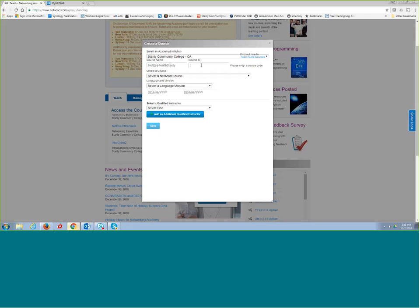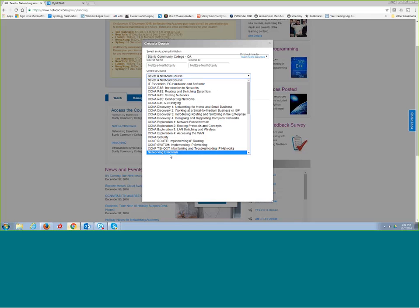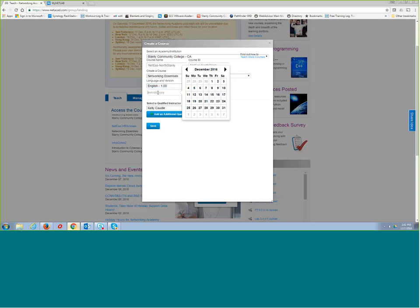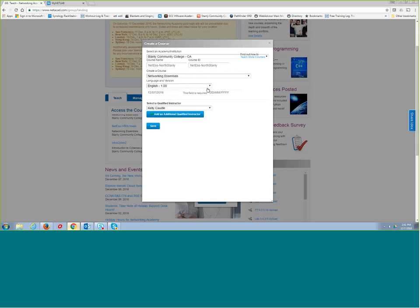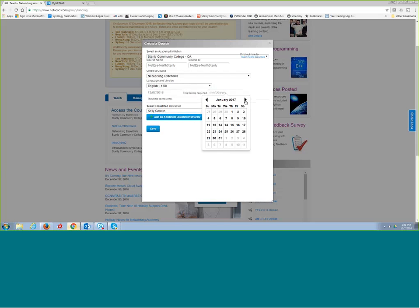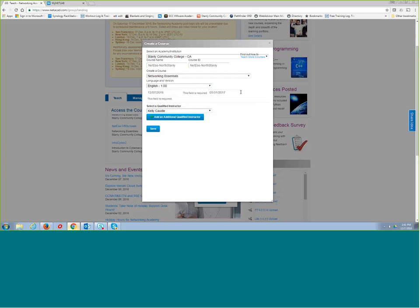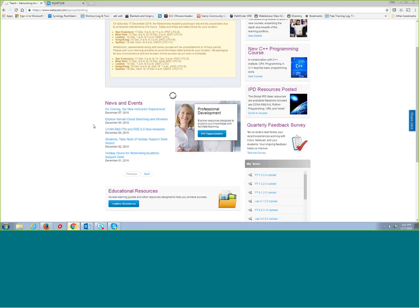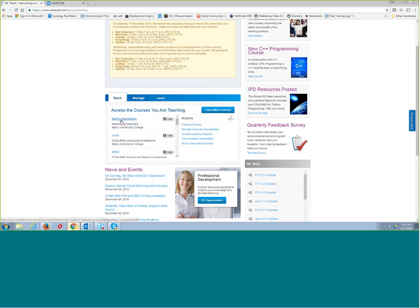When you go to select the course go down to Networking Essentials, select language and version — probably English 1.0 right now. Set a start date as today's date and push the end date out to April or May, since the contest isn't until June. You'll see yourself as a qualified instructor, then click Save. You'll now have a new course, for example 'net-s-north-stanley.'